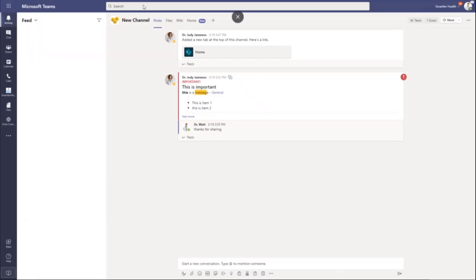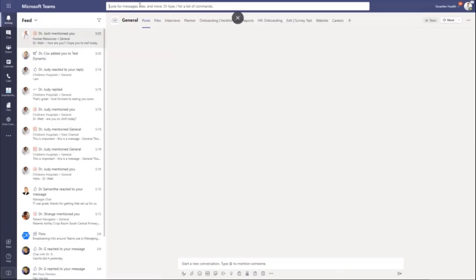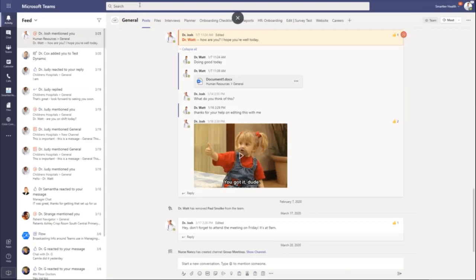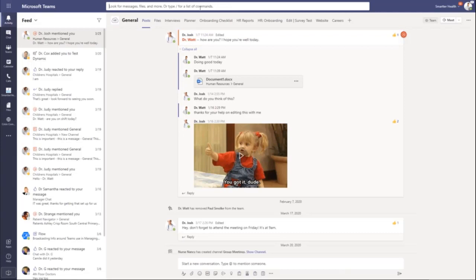One last thing I want to talk to you about is search. Search is really powerful. You can look for messages, files, and all sorts of things that are going on in your environment.